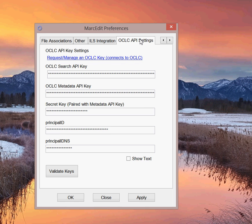OCLC's Metadata API key and then the three elements that follow are all related to interacting in a read-write fashion with WorldCat. So in order to use the tools that have been developed in MarcEdit, you have to get those keys and you have to validate those keys. So let's go through both steps.